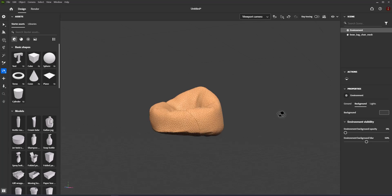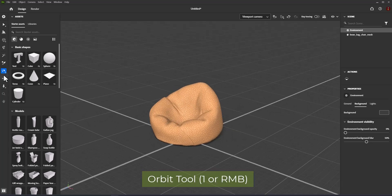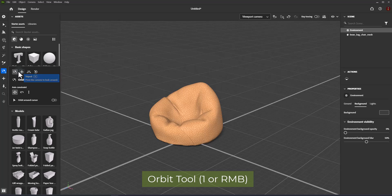Orbit tool. Rotate the camera around the scene. Shortcut is 1 or right mouse button.